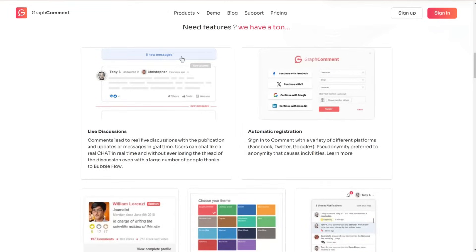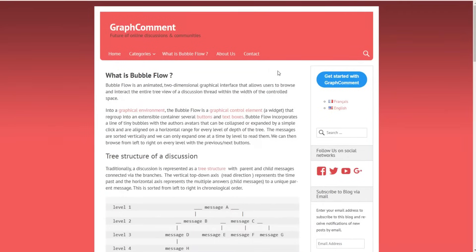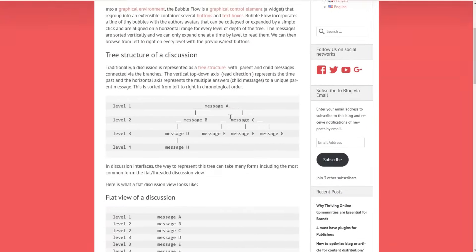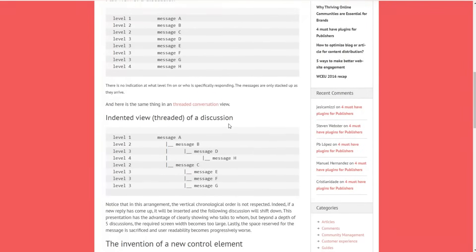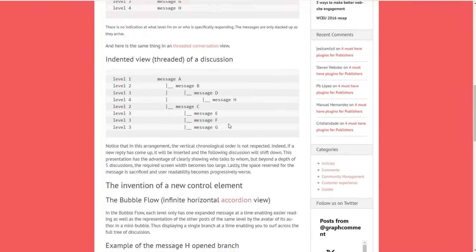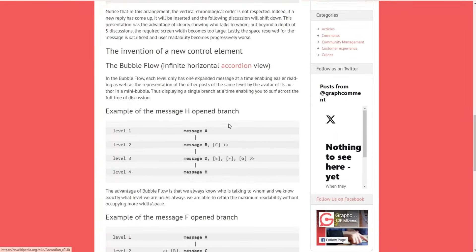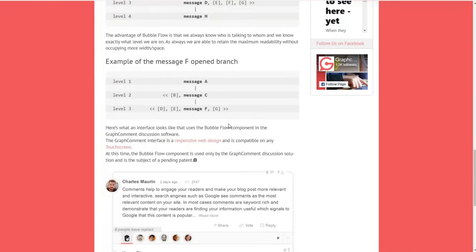Another great feature is live discussions. The plugin allows real live discussions, enabling users to engage in instant conversations and keeps discussions lively and dynamic. The plugin also uses a unique system called Bubble Flow, which allows discussion threads to expand and collapse using horizontal avatars.